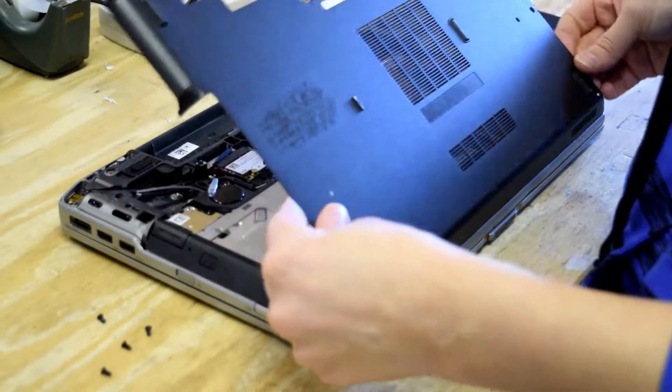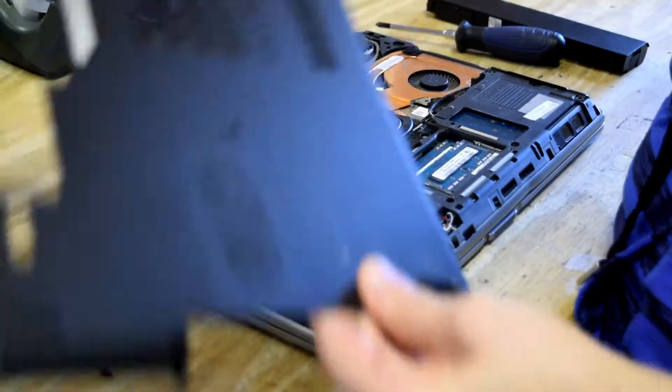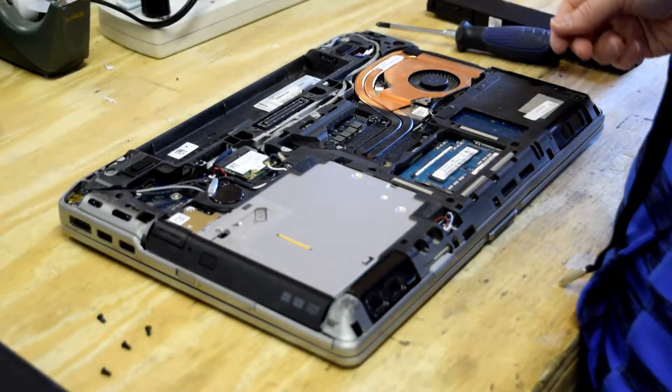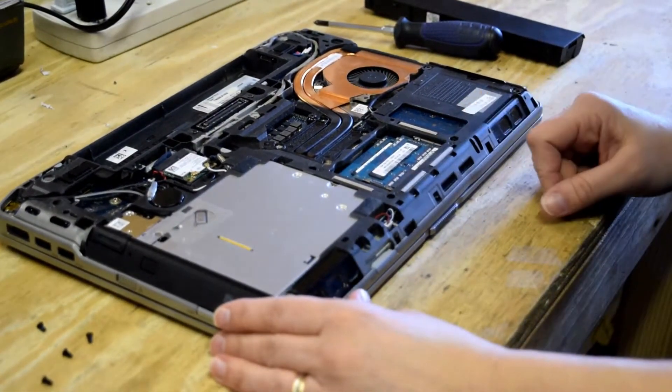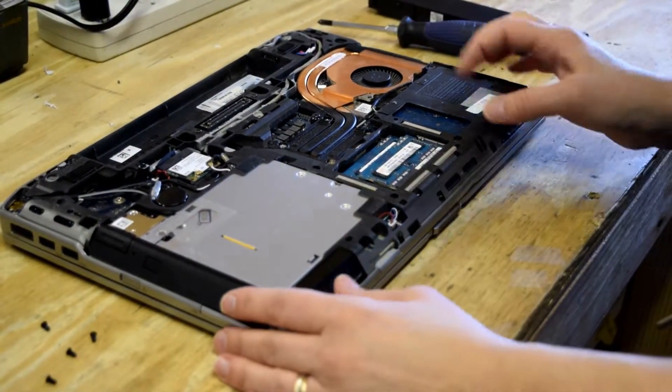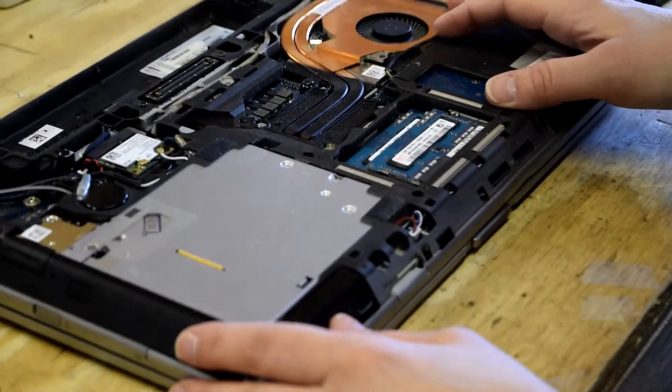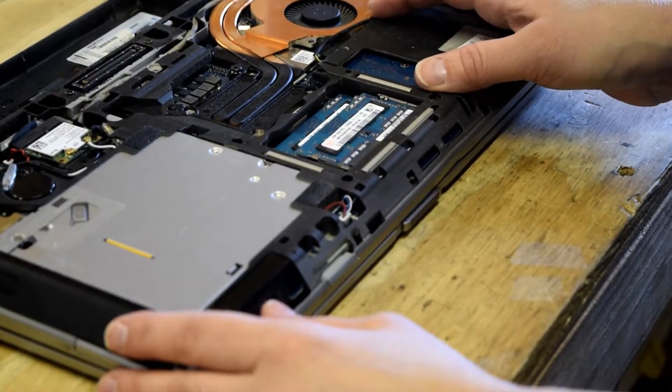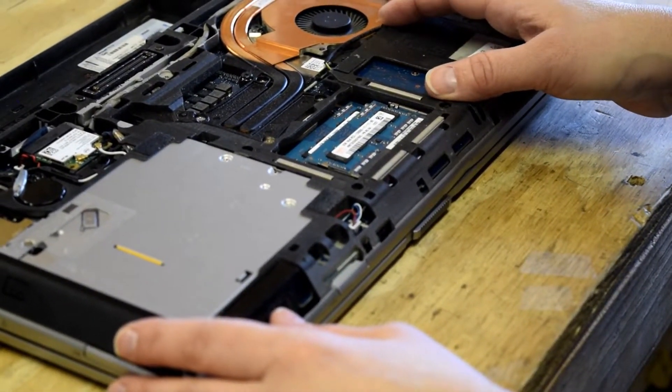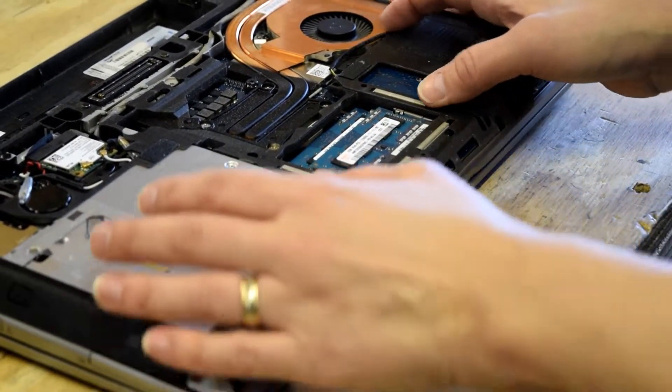So then this plastic piece is going to pop right off. That's the trick. And as you can see, there are two memory modules in the memory slots.